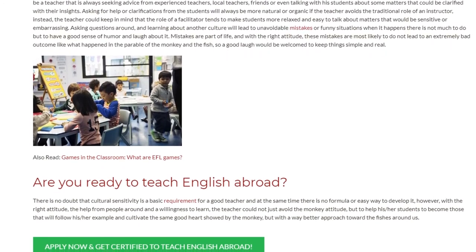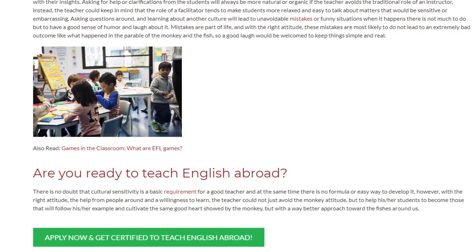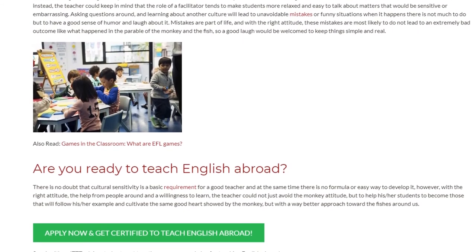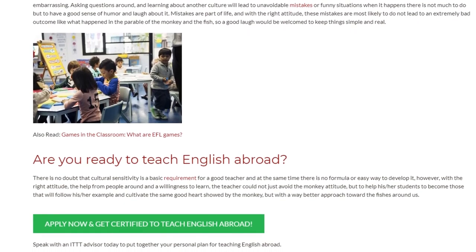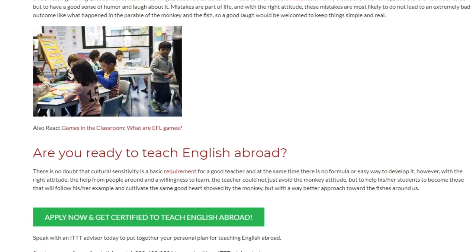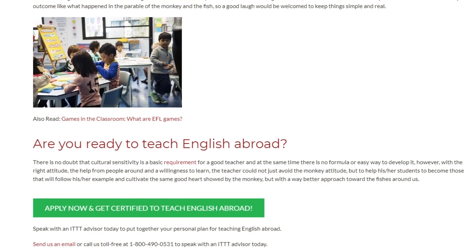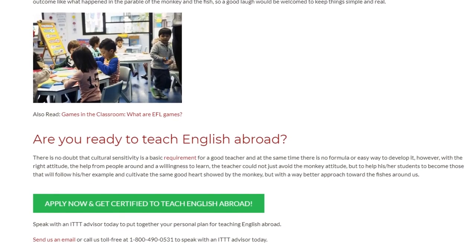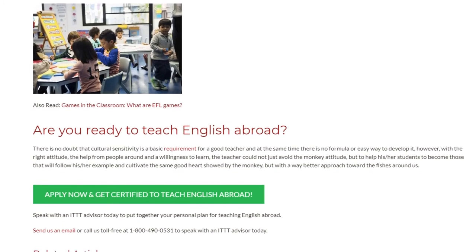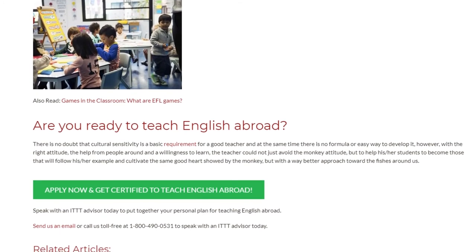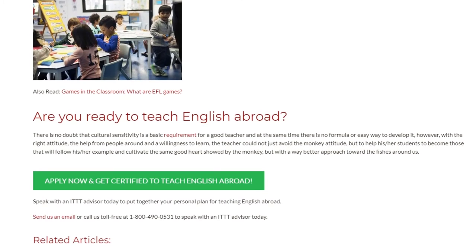There is no doubt that cultural sensitivity is a basic requirement for a good teacher, and at the same time there is no formula or easy way to develop it. However, with the right attitude, the help from people around you, and a willingness to learn, the teacher could not just avoid the monkey attitude, but help their students to become those who follow their example and cultivate the same good heart — showing the same language as the monkey, but with a much better approach toward the fishes around us.